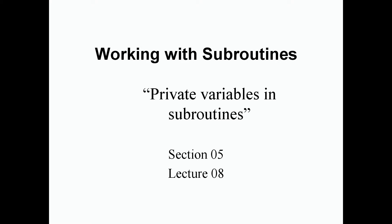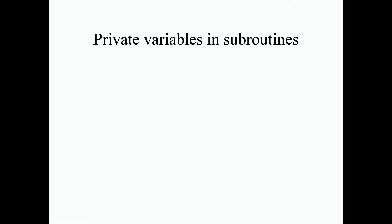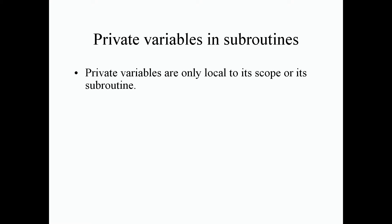Welcome back guys. In this lecture we're going to be looking at private variables and subroutines. This is section 5 lecture 8, so let's dive right into it.